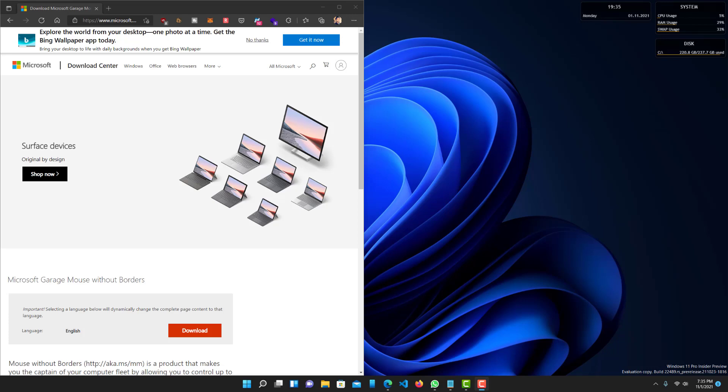What is up guys, welcome to RAM Overload and today I'm going to be talking about how you guys can control two different computers with one mouse and one keyboard.